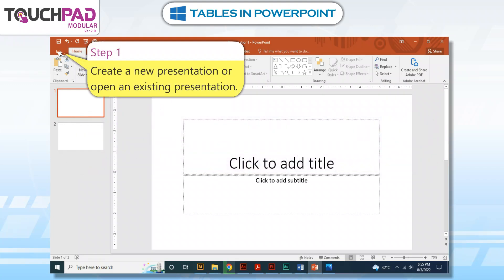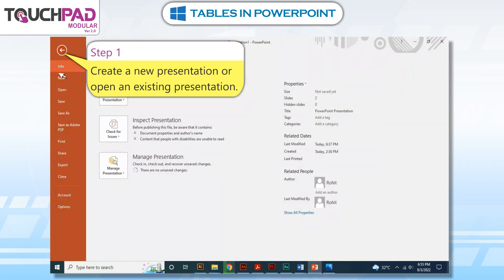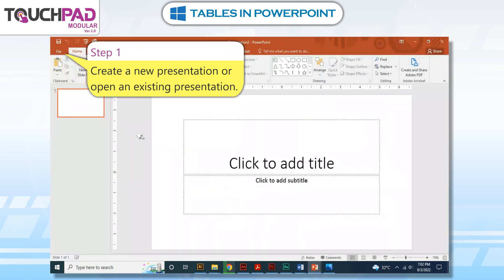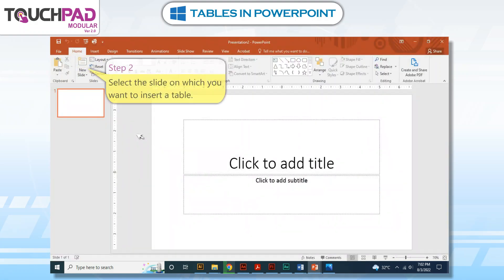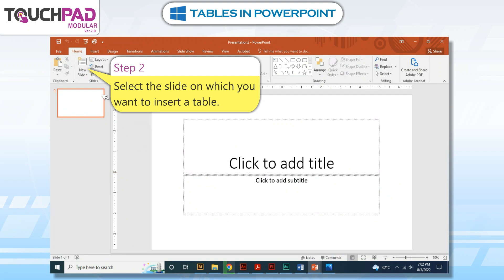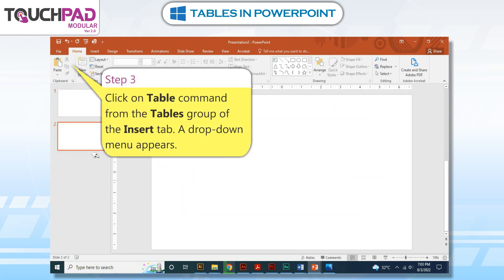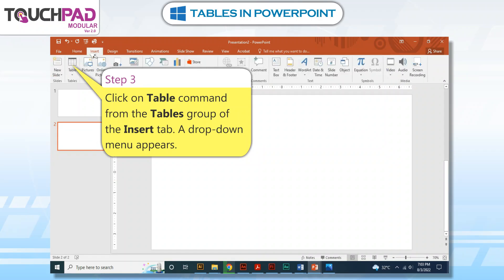Step 1: Create a new presentation or open an existing presentation. Step 2: Select the slide on which you want to insert a table. Step 3: Click on the Table command from the Tables group of the Insert tab. A drop-down menu appears.